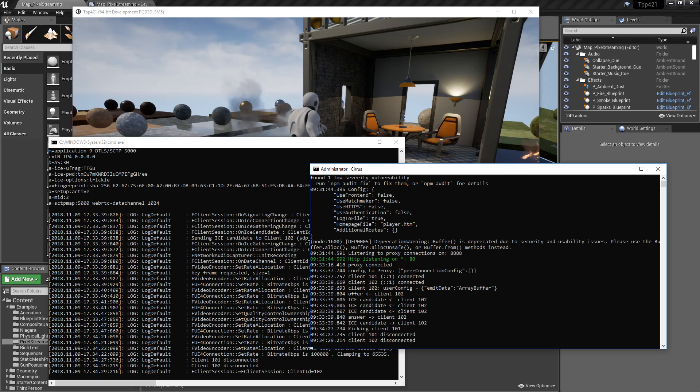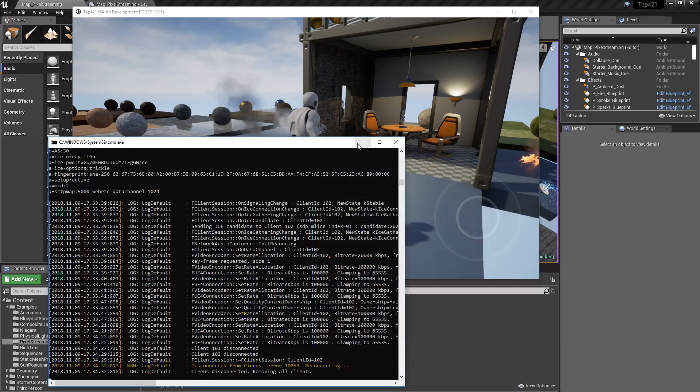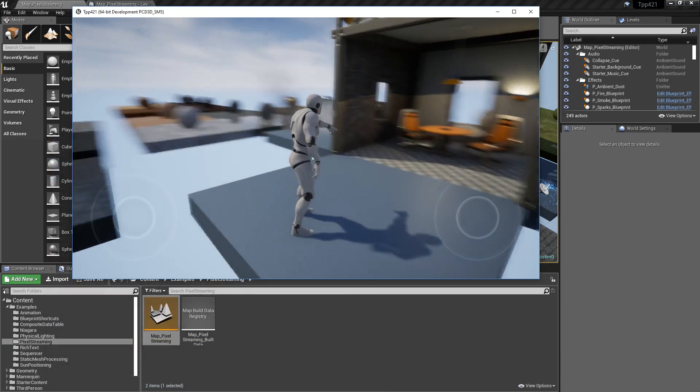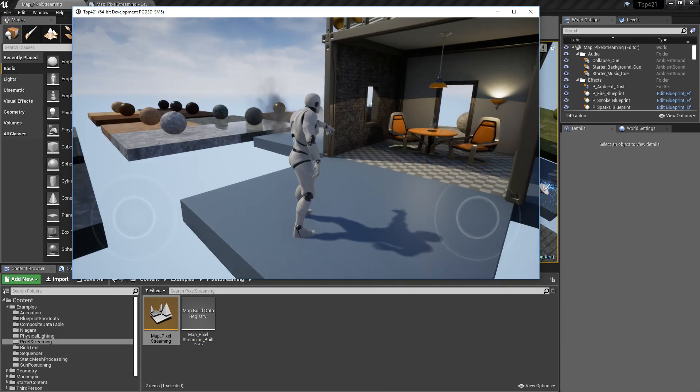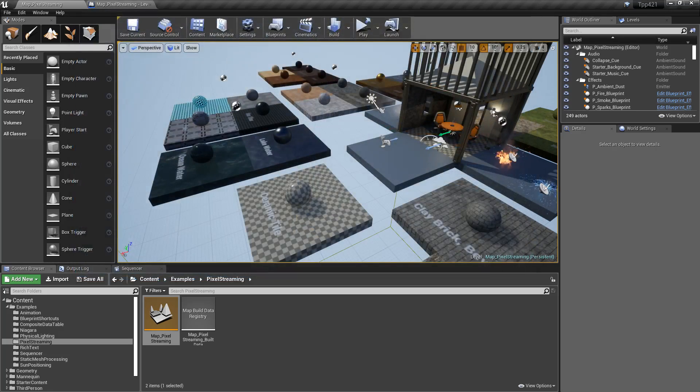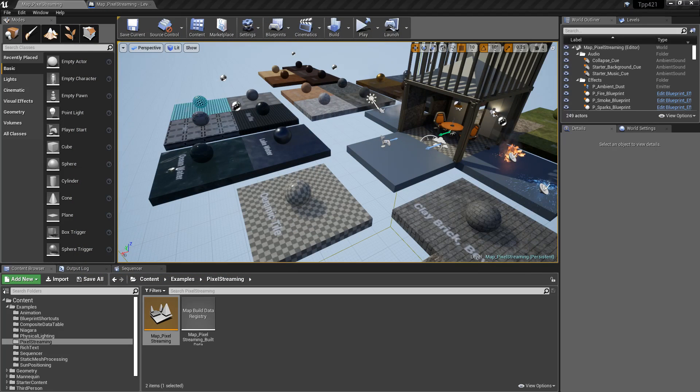Those are all configurable inside of our bat files, as well as using the encode commands inside of our project. All of those are inside of our documentation.